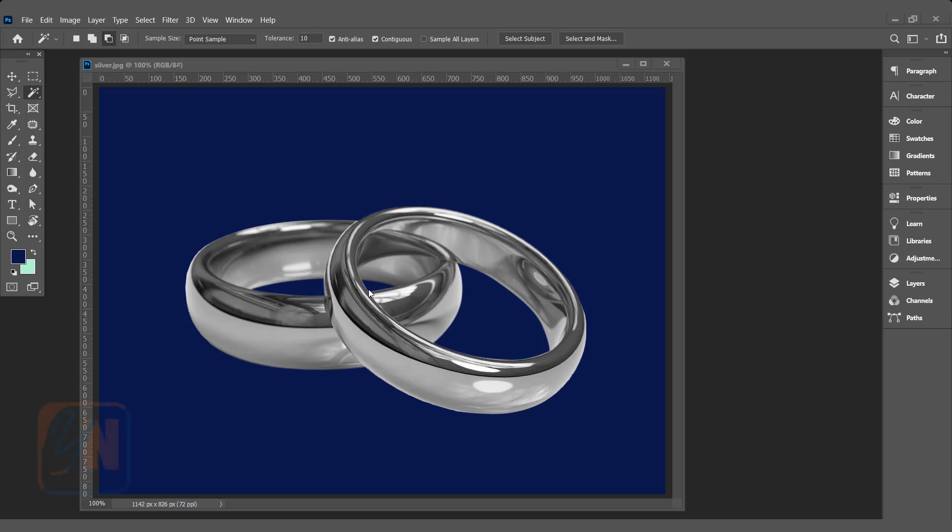Hi, this is lesson number 53 from our Photoshop training series. In this exercise we are going to learn how to turn shiny silver to gold using two different methods. Here in my screen I have a silver ring and I'm going to use it for demonstration.